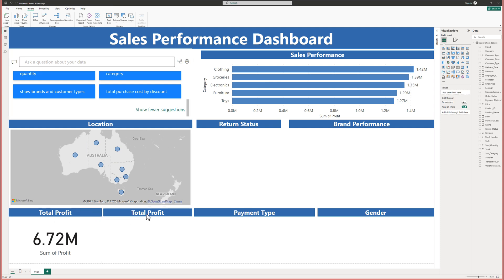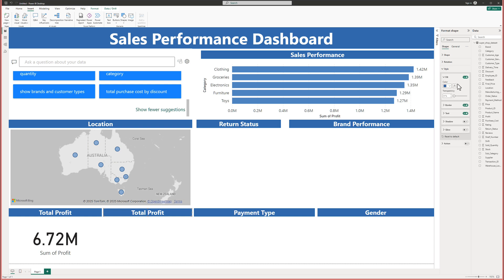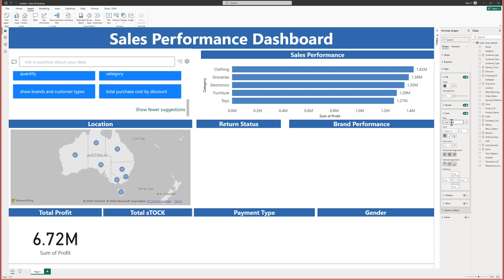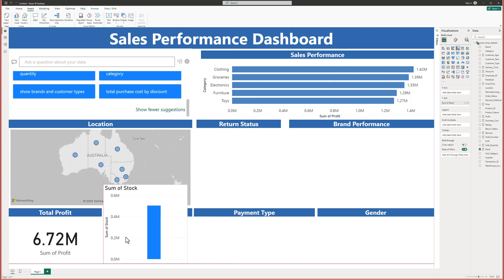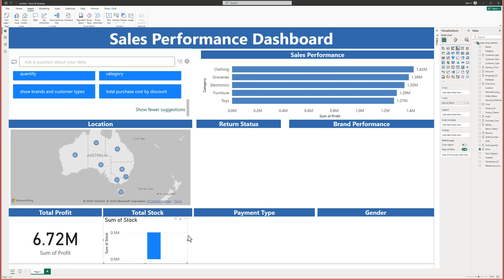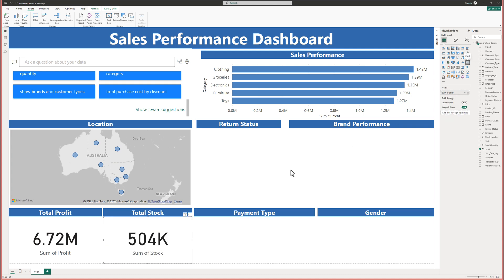Now this one is going to be the total stock. If I go back into the text box and write 'total stock on hand', then click away and bring the stock field down into that section — and if I just put this as a Card — now we can see the total number of stock right there.